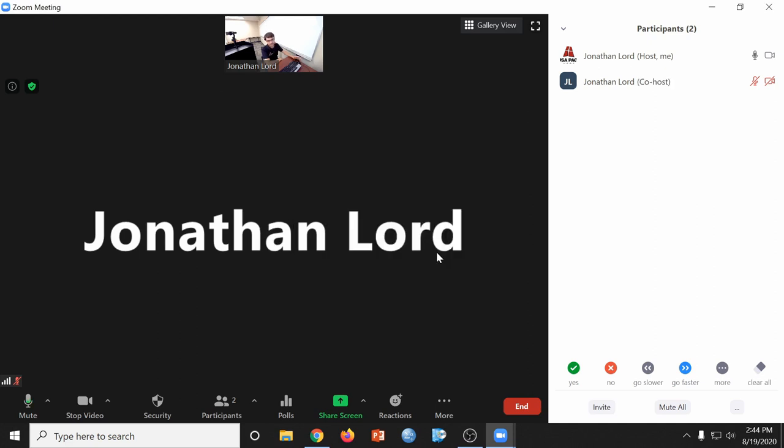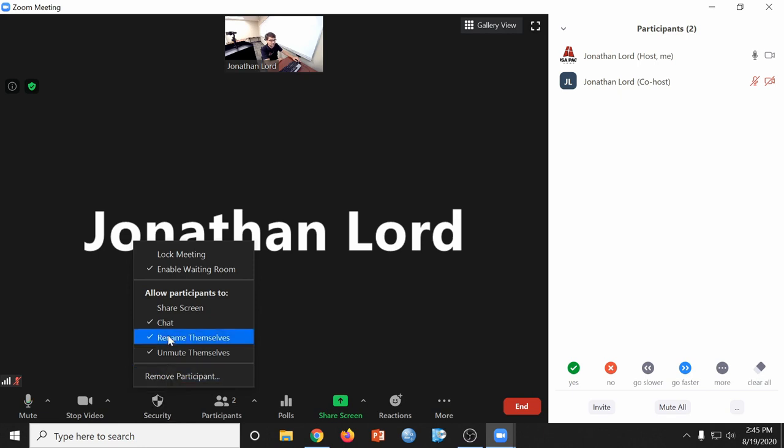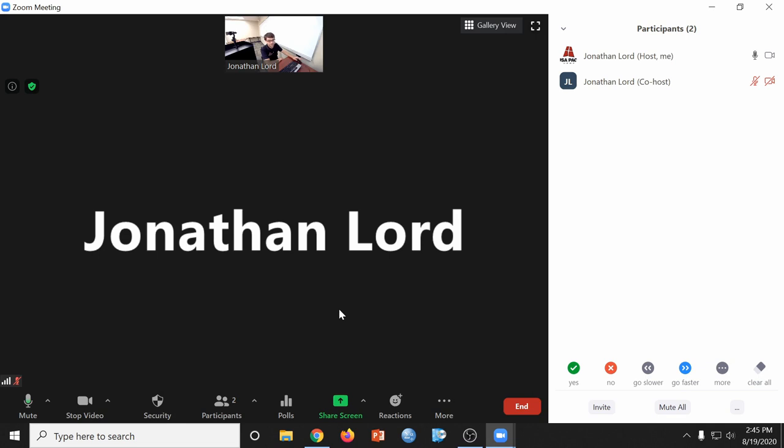This will enable us to screen share from this computer as normal participants don't have the ability to screen share for security purposes. You can change this by going to security and allowing all participants to screen share. Just note that this will also allow all of your students to screen share as well.